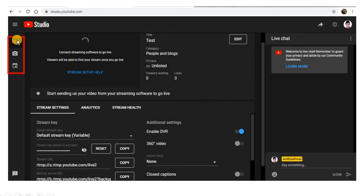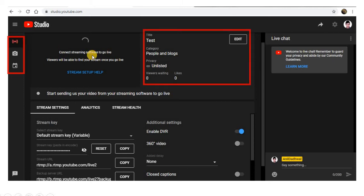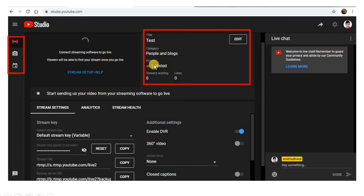On the spot, if your participants are more than 100 and you want the rest to view the live session, I am using the first option. After clicking it, you have to choose the category and privacy — Public, Private, or Unlisted. Use Public if you want everyone to view your video, Private to restrict it, and Unlisted if you want only those with the link to view it.